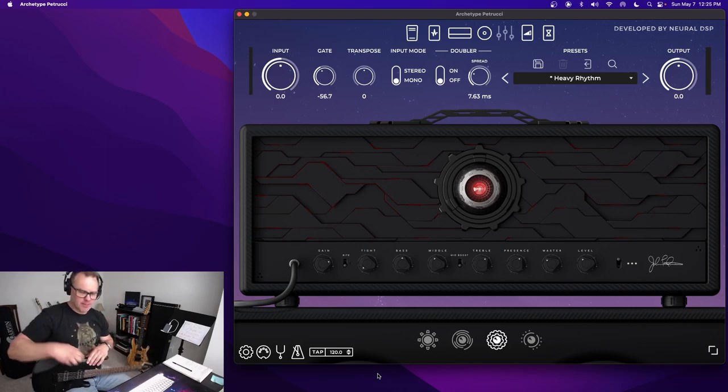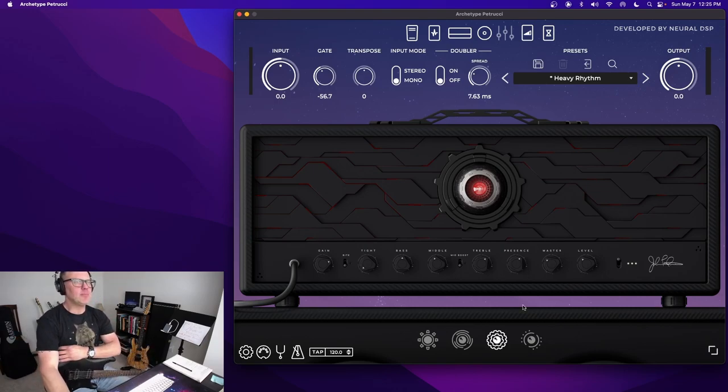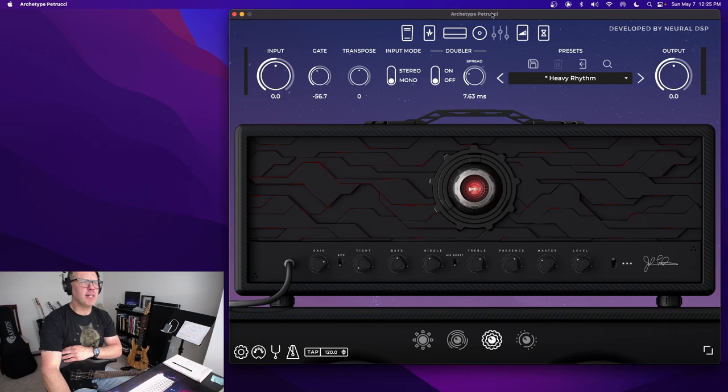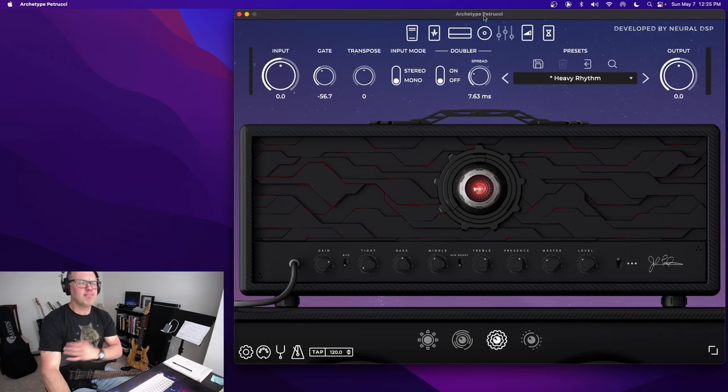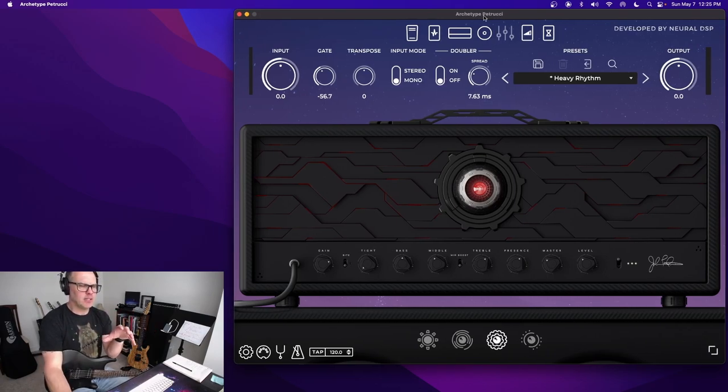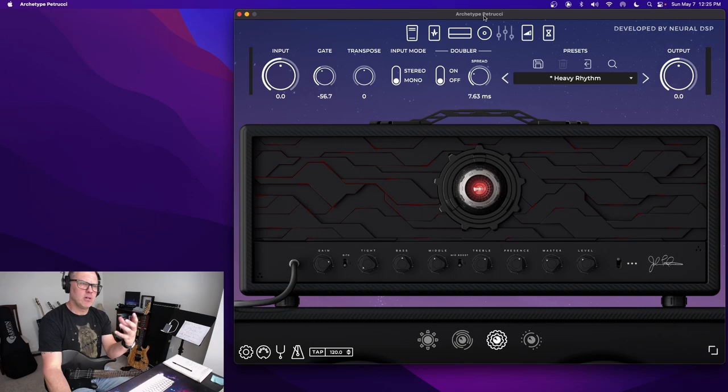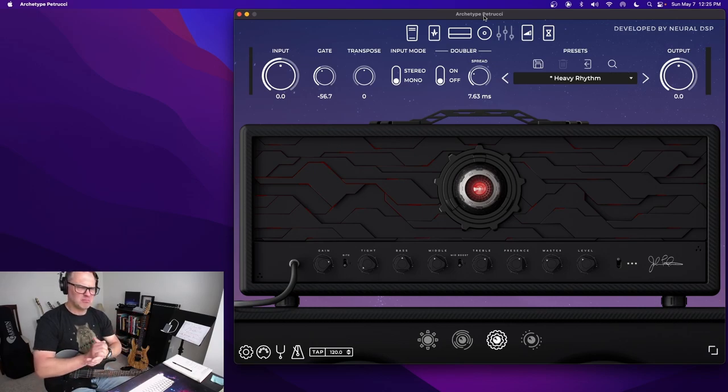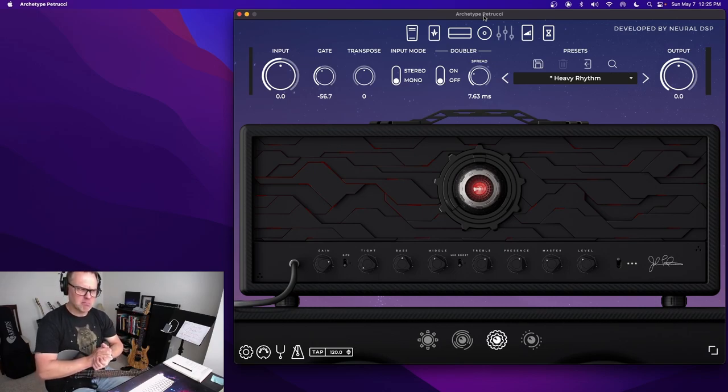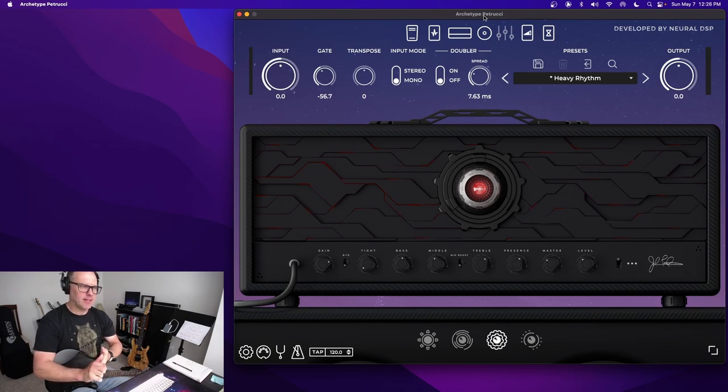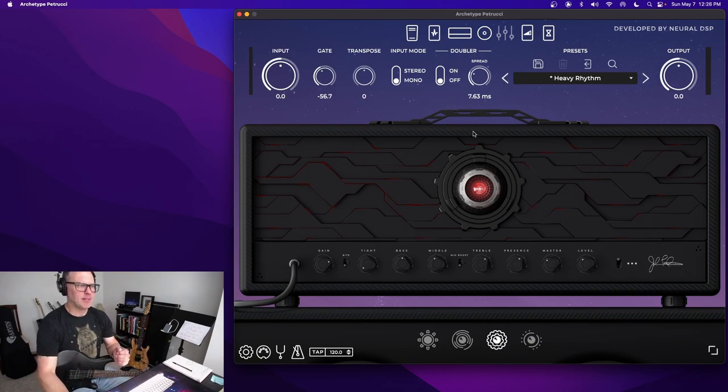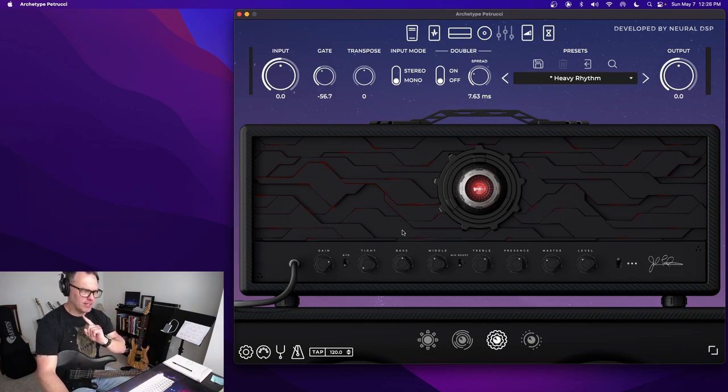And this one here, I want to talk about how to dial in a nice, heavy, thick sound without it being all woofy and muddy in the bottom end. And that's what I love about this amp. It has this great little feature right here. Tight.